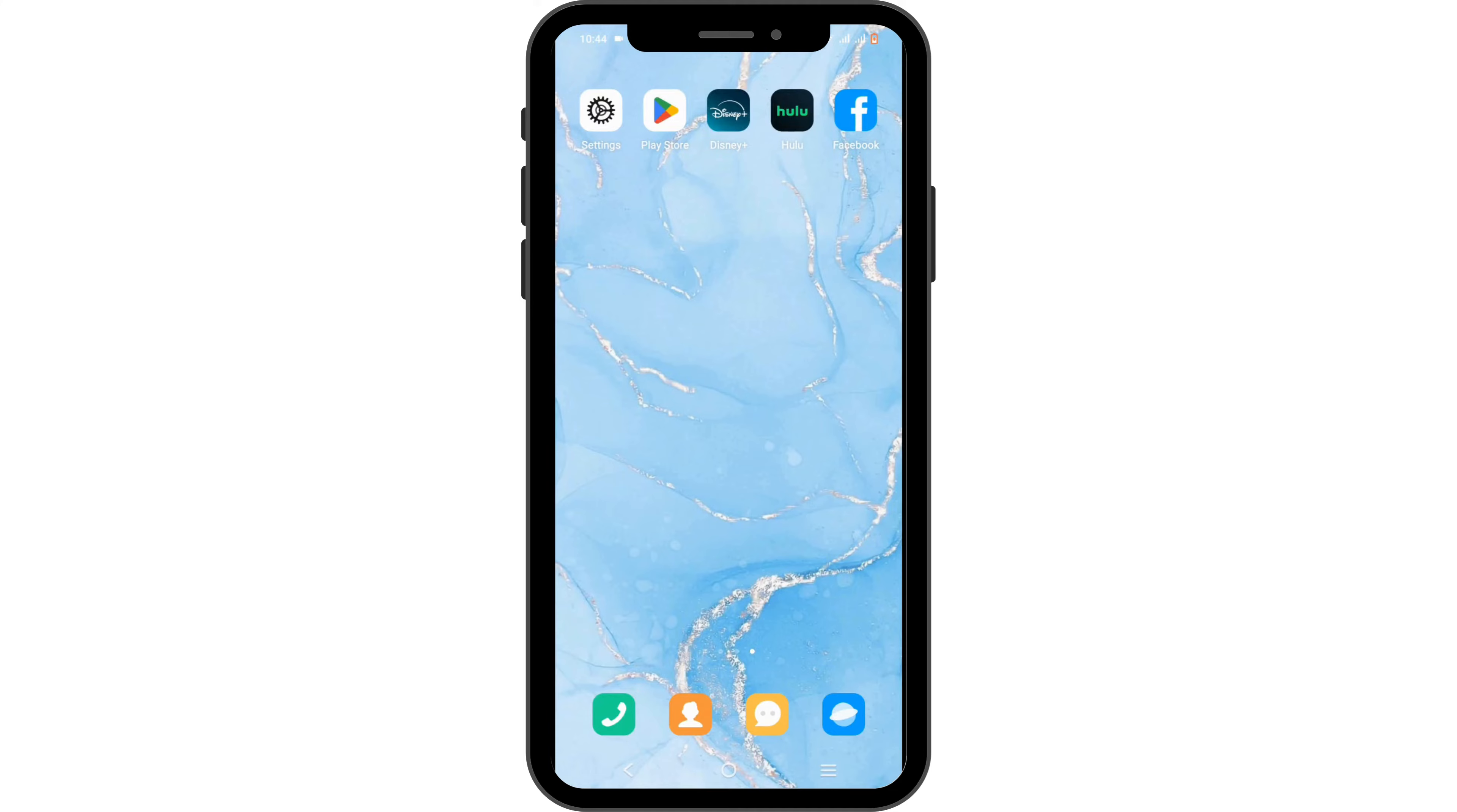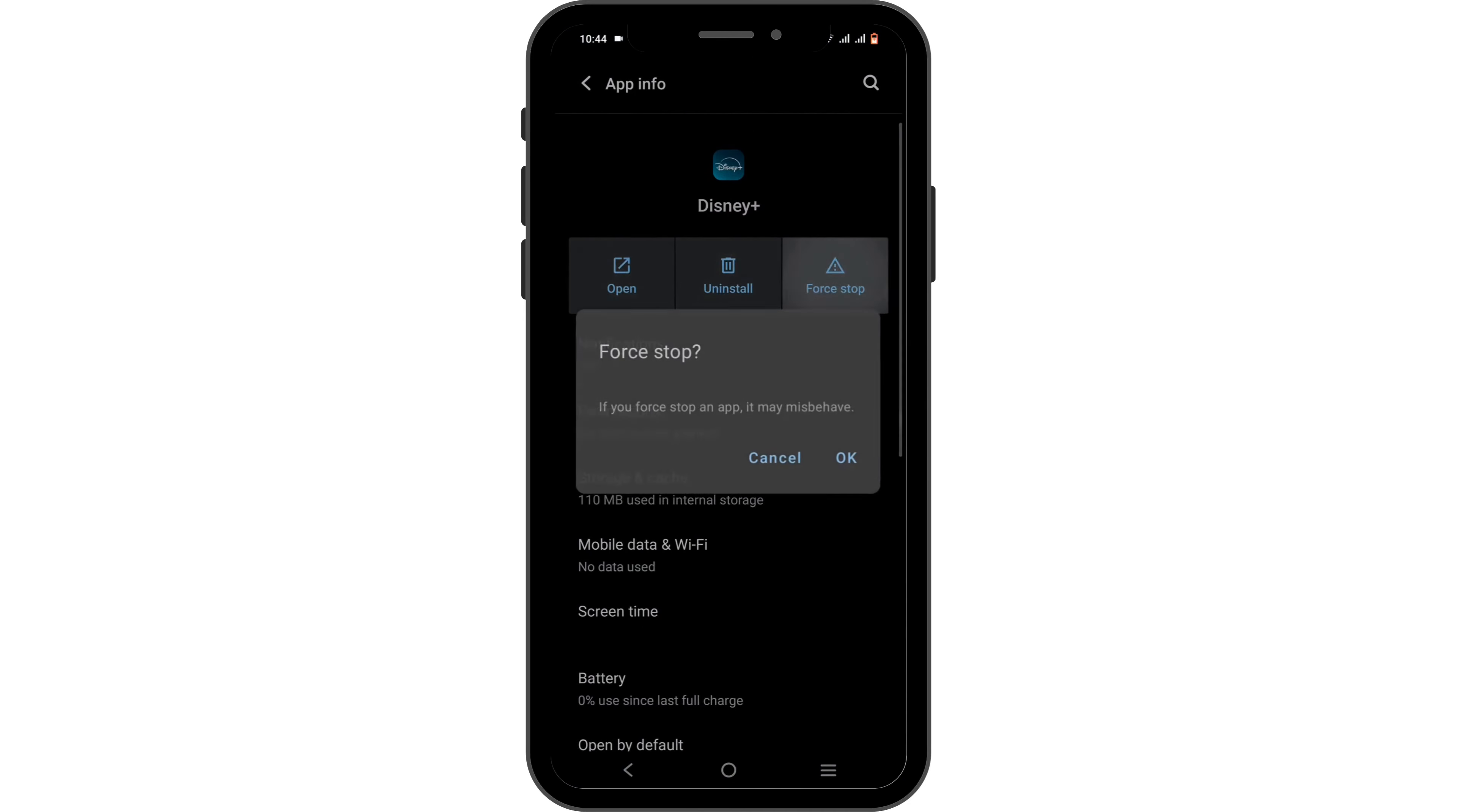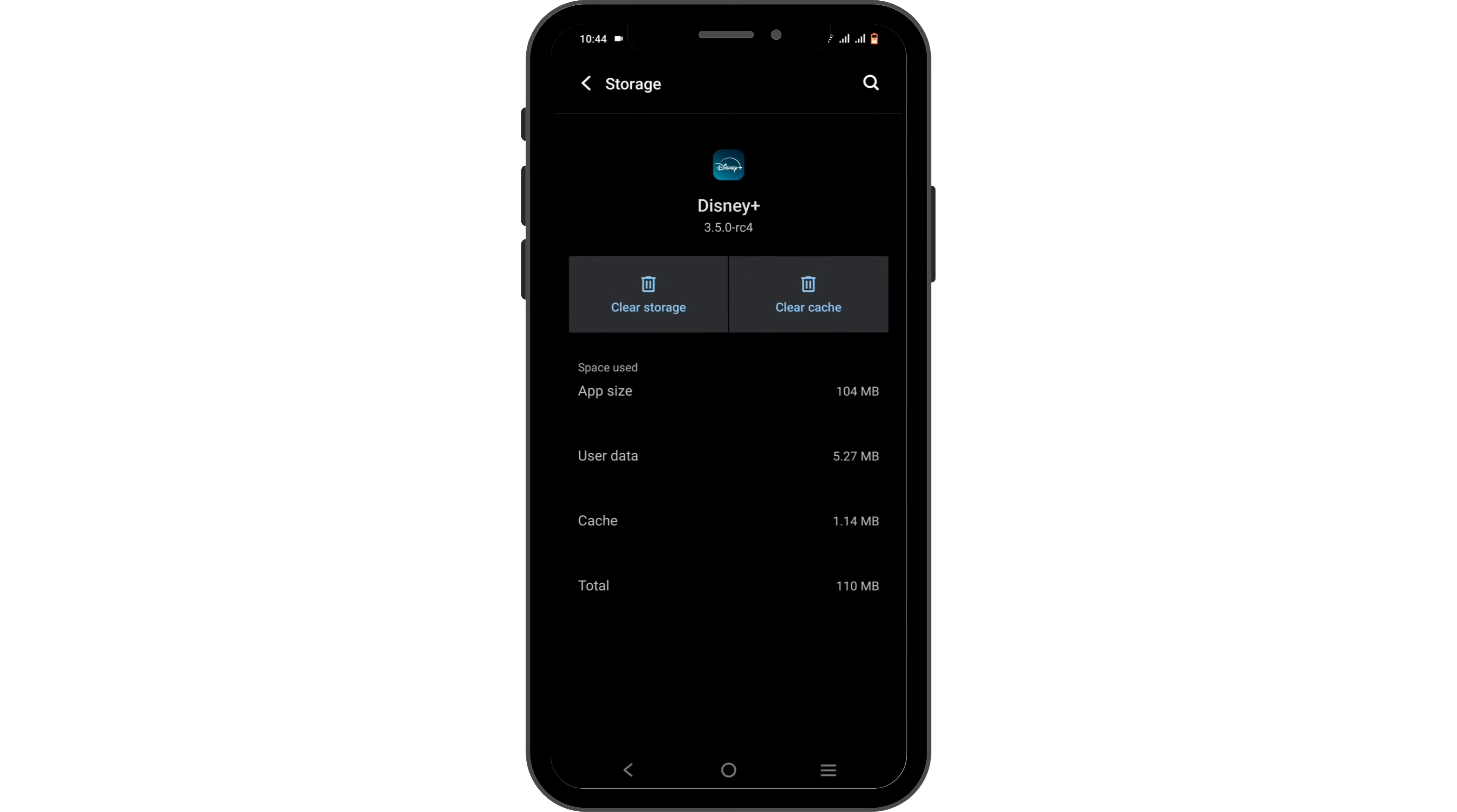To solve it, press and hold on Disney Plus, head to app info, tap on the force stop button and okay. After which, check out your storage and cache, then tap on clear cache to clear the cache buildup that might be causing the bug issue.